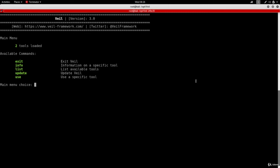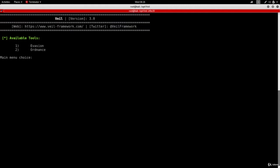Okay, so in this video we're going to be using VIL to create a backdoor. The first thing I'm going to do is list to list the available tools, and I'm going to use number one because we want to use evasion.